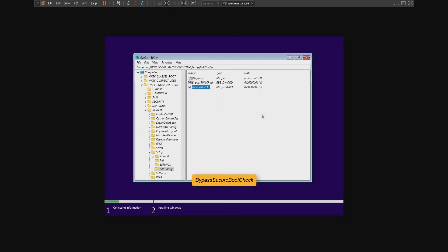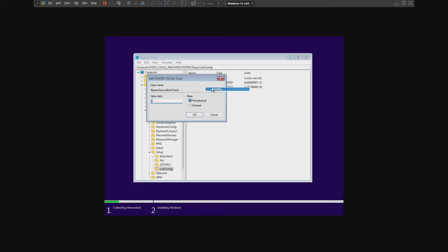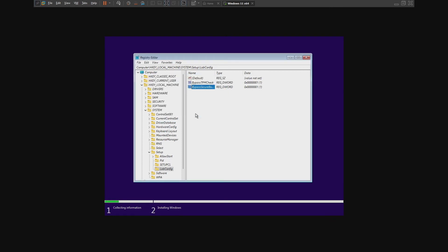Rename it to BypassSecureBootCheck. Once again, create a new one.